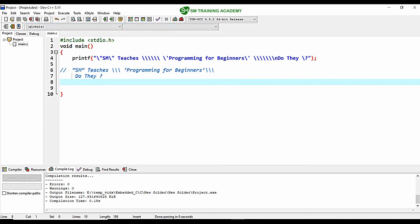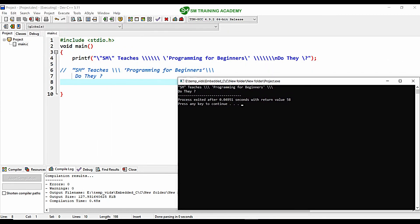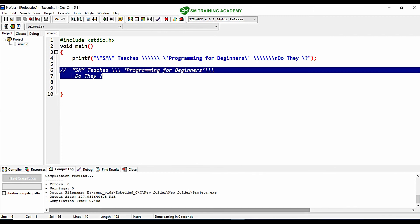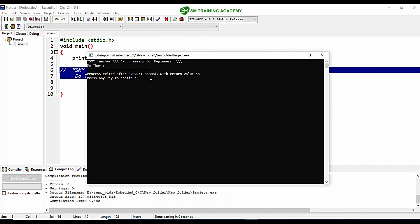When I save and execute the program, you can see the output is correct: "SM" within double quotes, "teaches", three backslashes, "programming for beginners" within single quotes, three backslashes again, then a new line with "do they?" — exactly matching our requirement. We have now executed and learned the escape sequences in C. I hope you understood what an escape sequence is and how to use them. See you in the next video, thanks for watching.